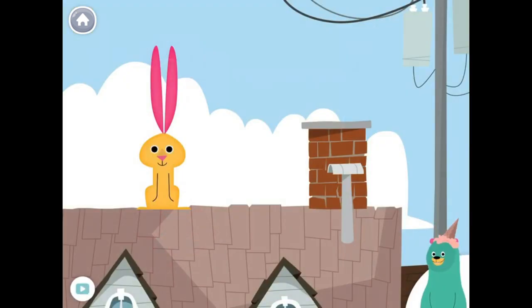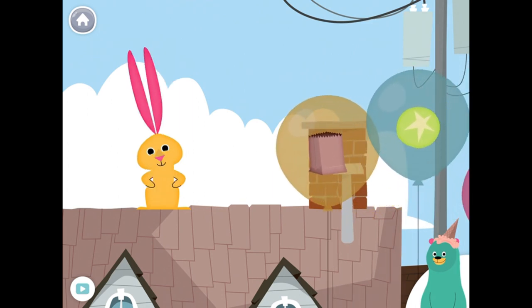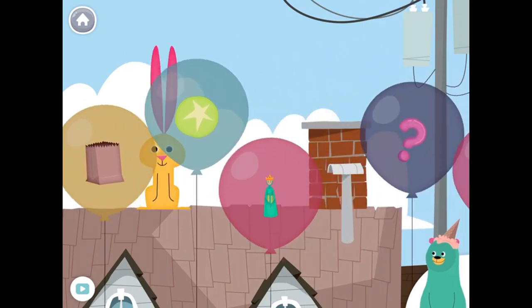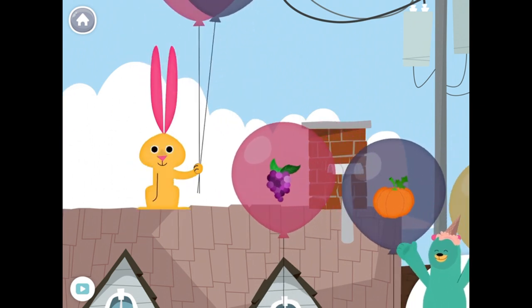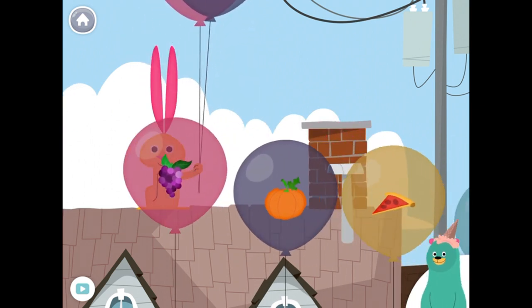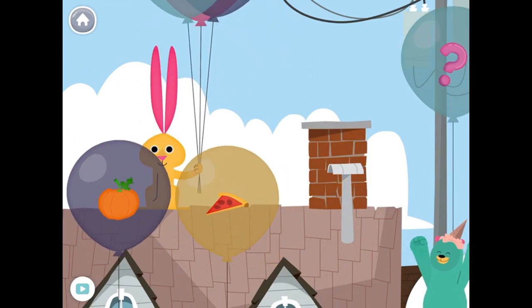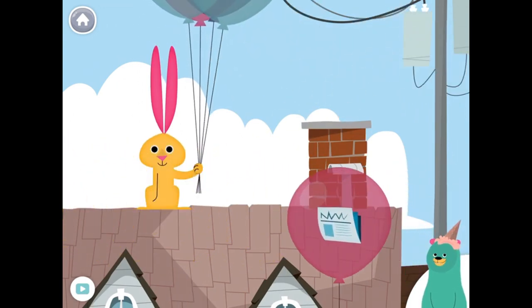Drag all the things that start with the kk sound to the rabbit. Queen, question, queen, question, queen, question. Nice work! You found them!